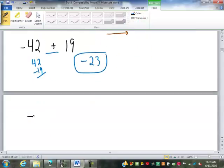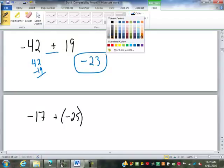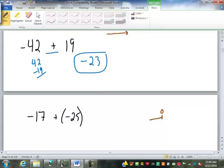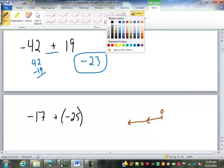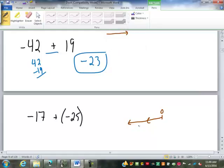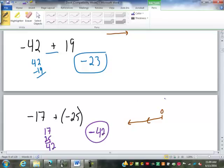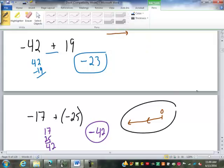Let's try negative 17 plus a negative 25. I start at zero. Negative 17 goes this way. Negative 25 goes the same direction. My answer is negative, but since they're going the same direction, I just combine the values. 17 and 25 make 42. Once I know whether the answer is positive or negative, I ask: am I adding the values or subtracting the values?